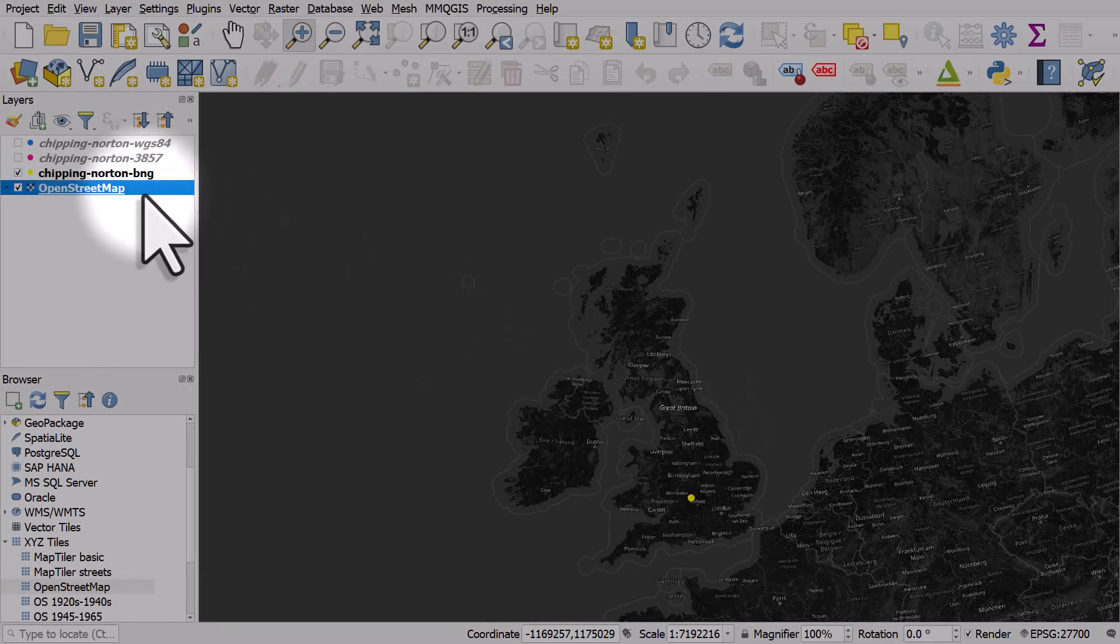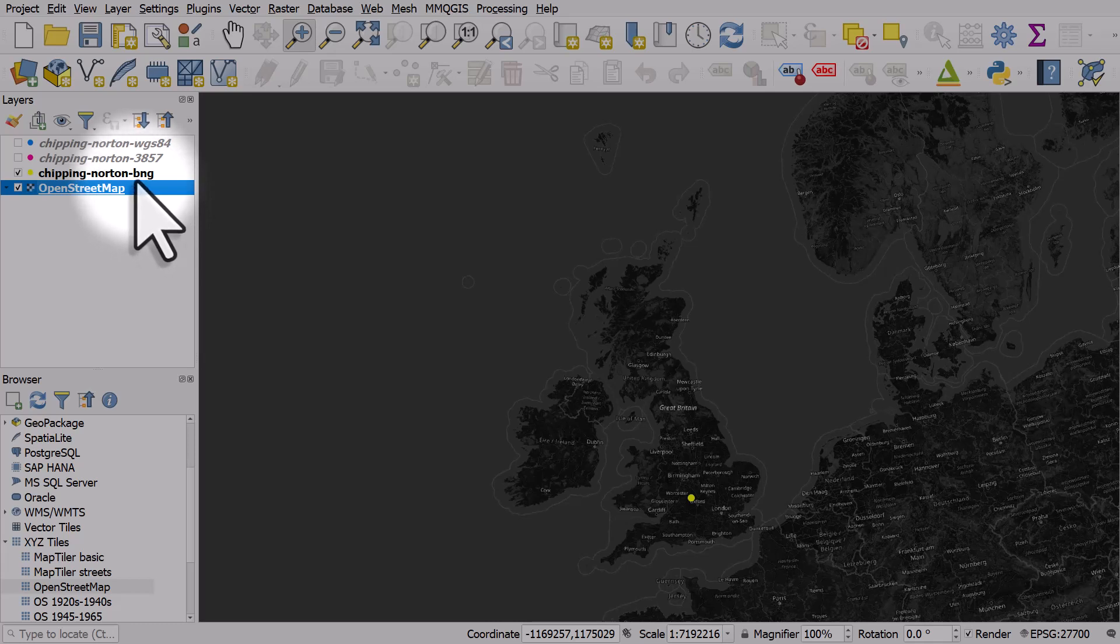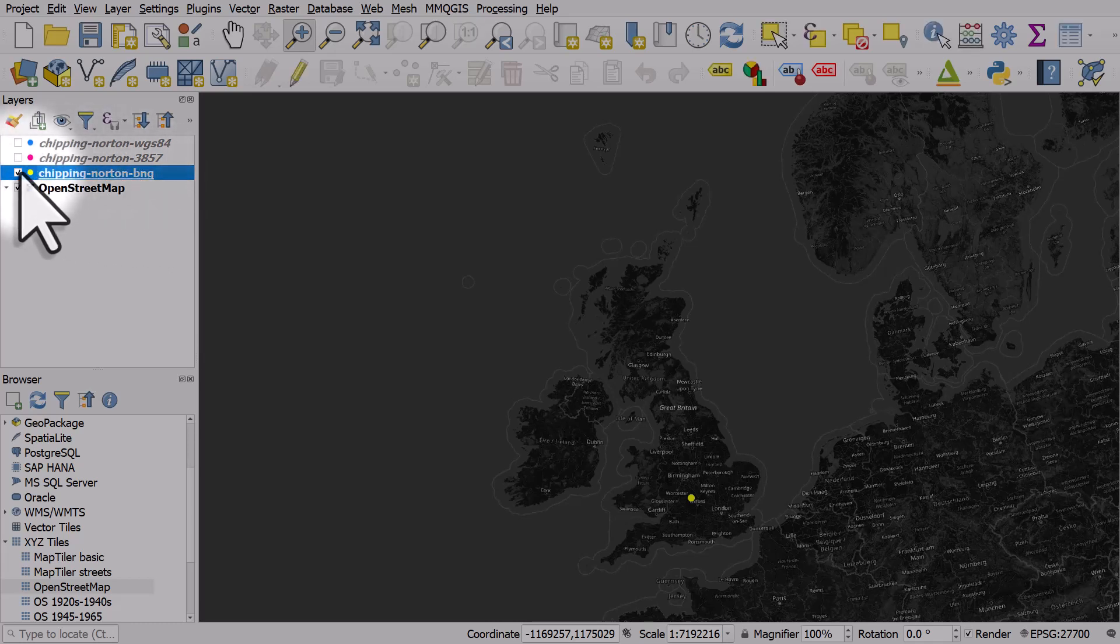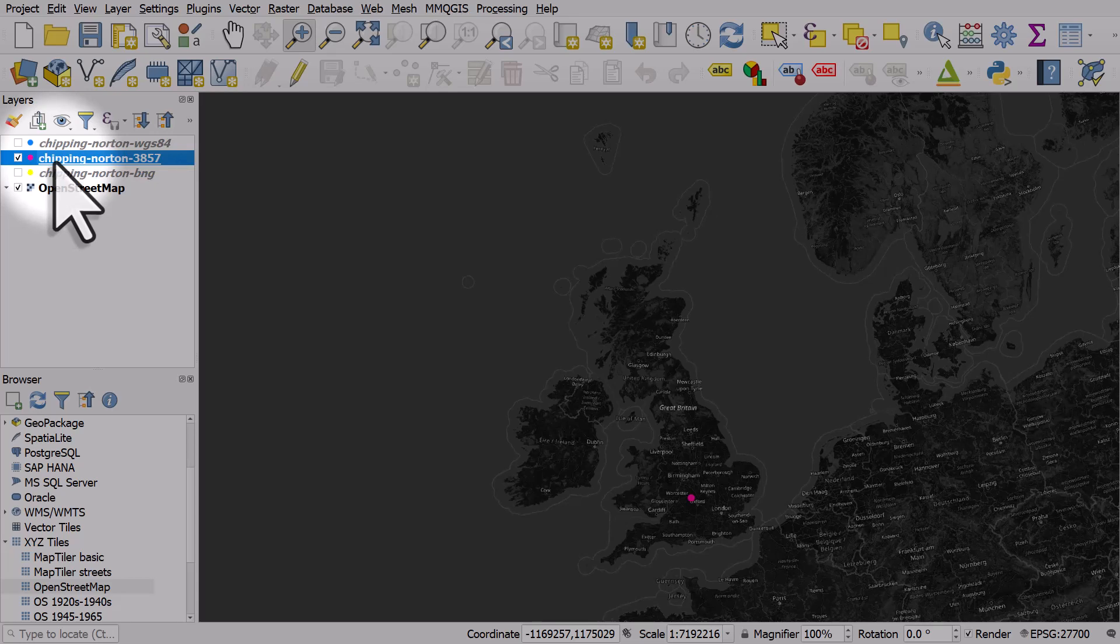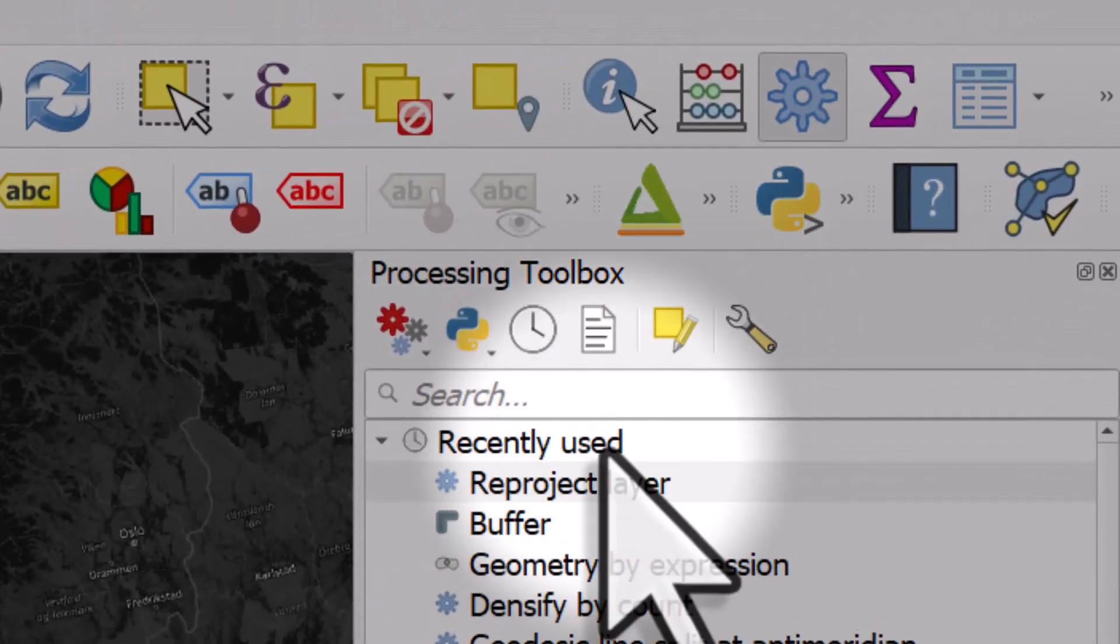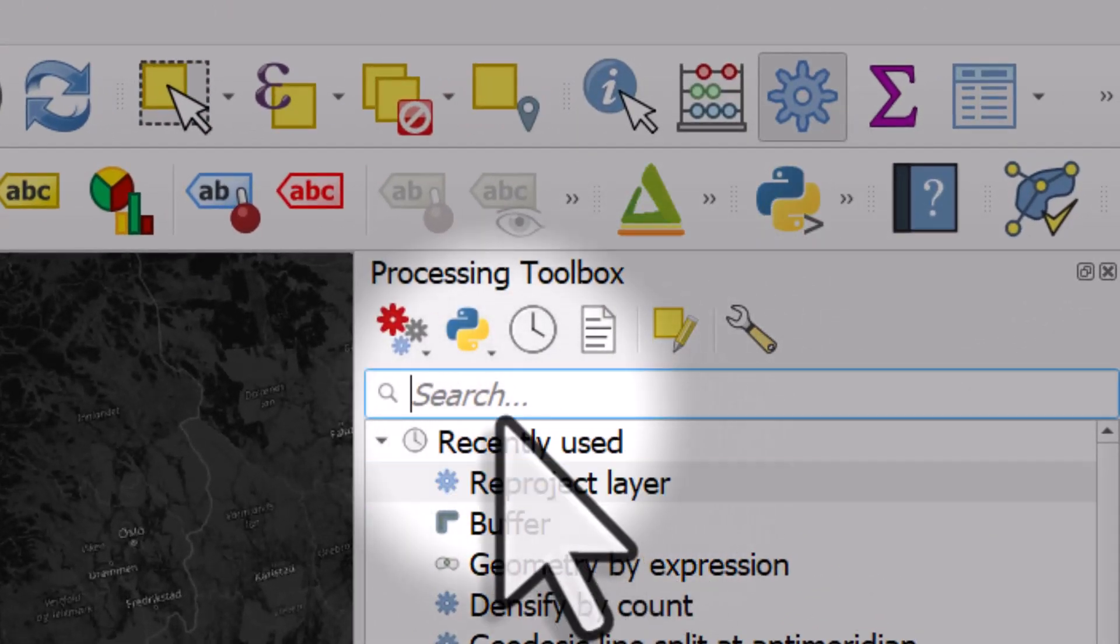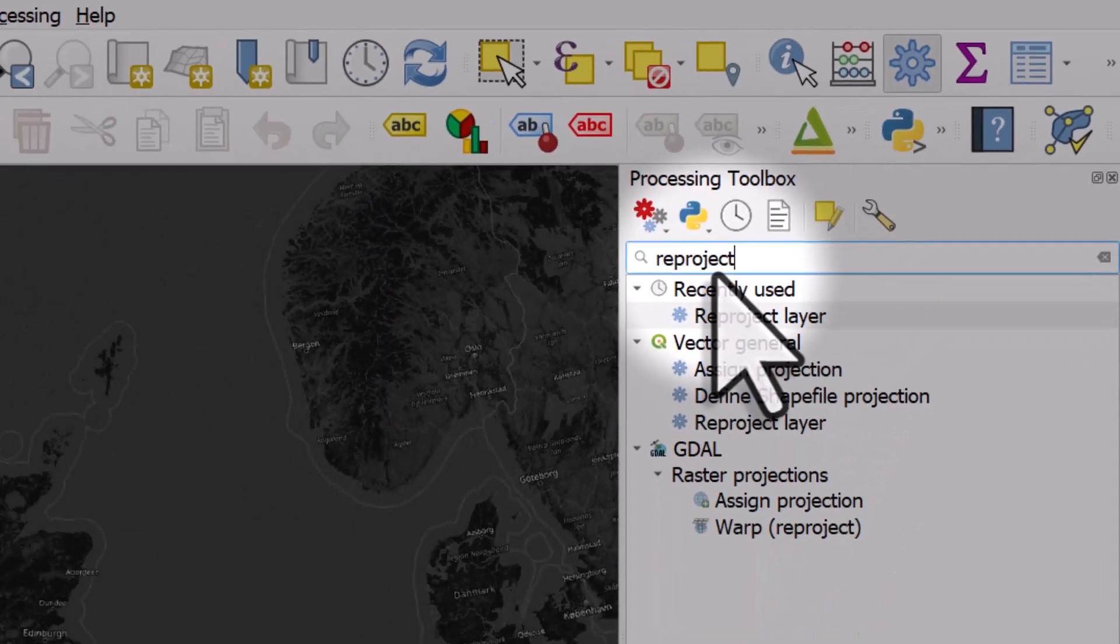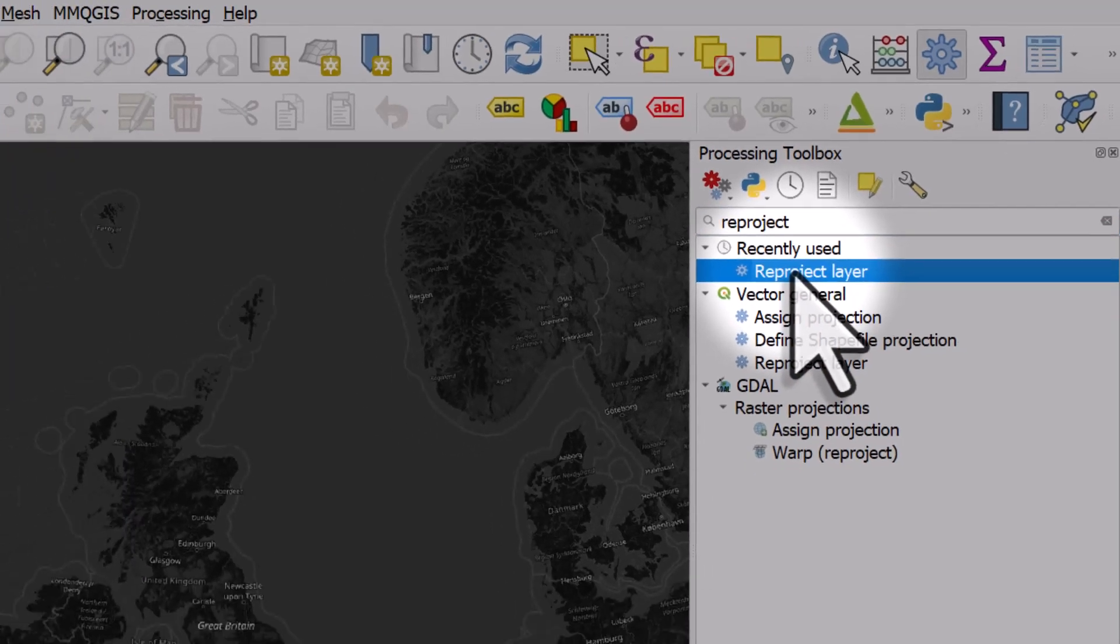The map layer for OpenStreetMap is usually in 3857, which is a global Mercator projection. I re-projected the dot for Chipping Norton in two different coordinate reference systems using the toolbox and the re-project layer tool. Sometimes you'll need to do this to get accurate results for your data.